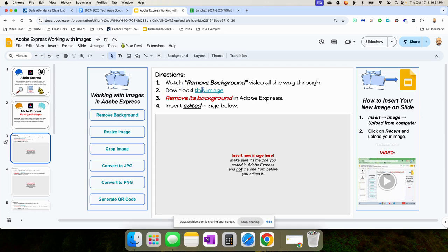And then it says download this image. So they'll click here, remove its background in Adobe Express and insert the edited image below. And here is how to insert those images.